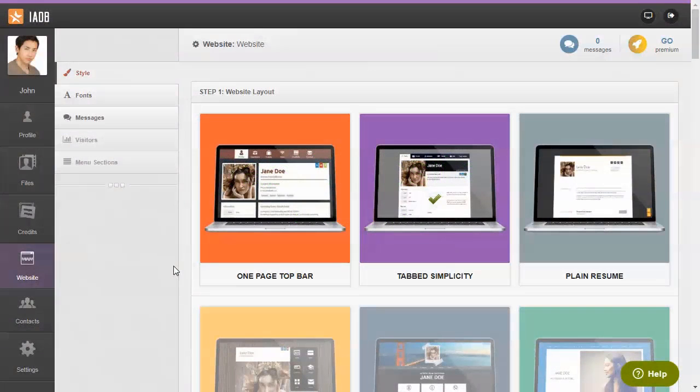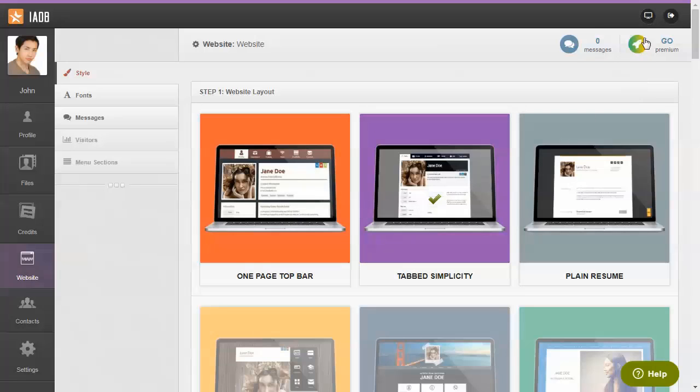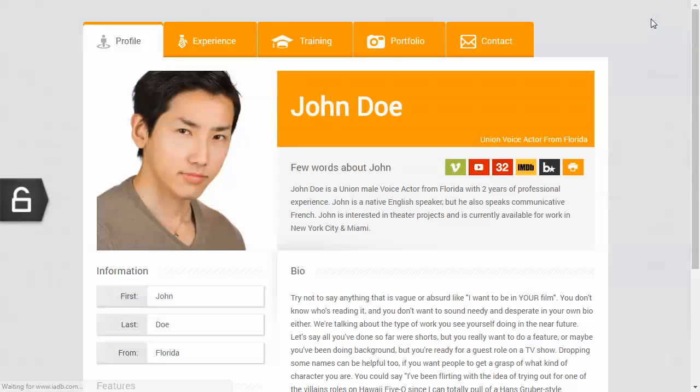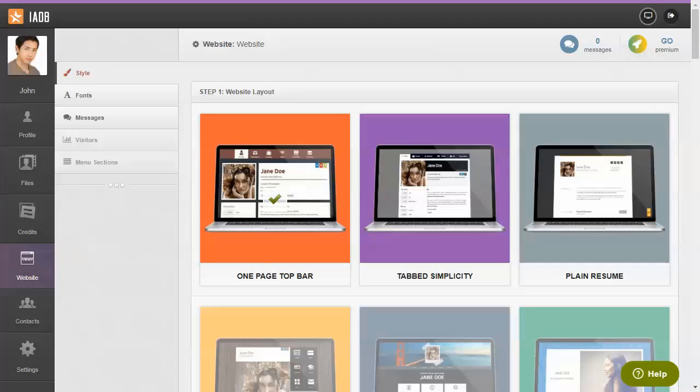As a free member of IEDB, you have access to three basic website templates. Switching between them is as easy as a click of a button. Your website can go from this to this.